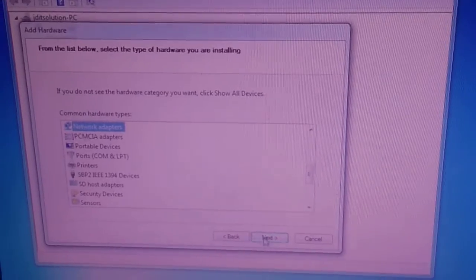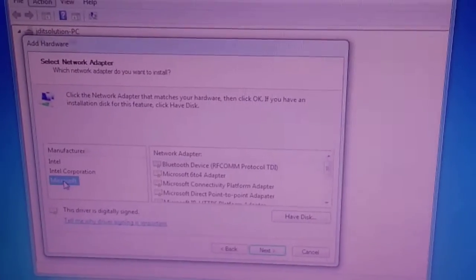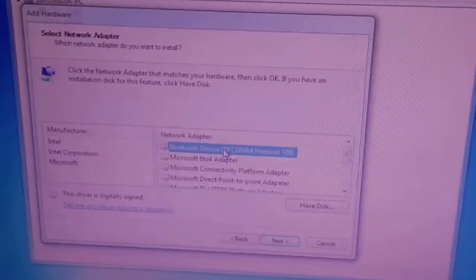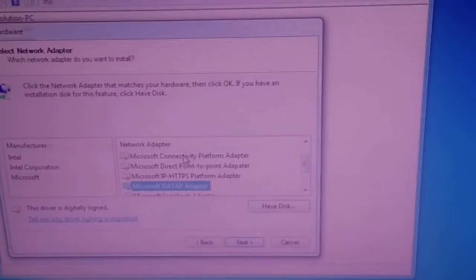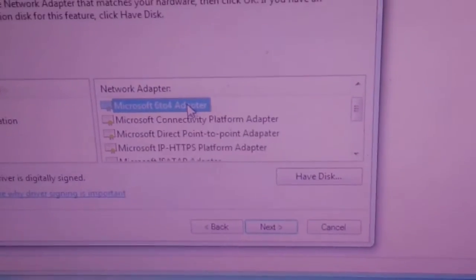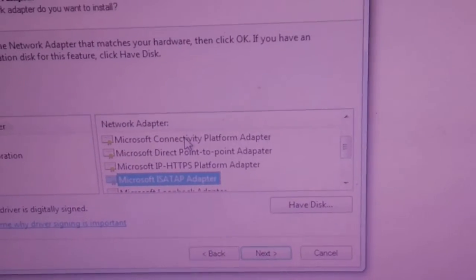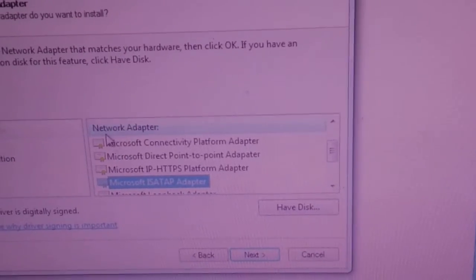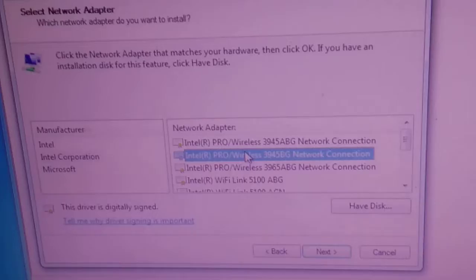Go to Network Adapters, click Next, this time choose Microsoft and look for a Wi-Fi option. None of these options worked — we are not able to use Wi-Fi with this method since the Wi-Fi driver is not working on our Windows.